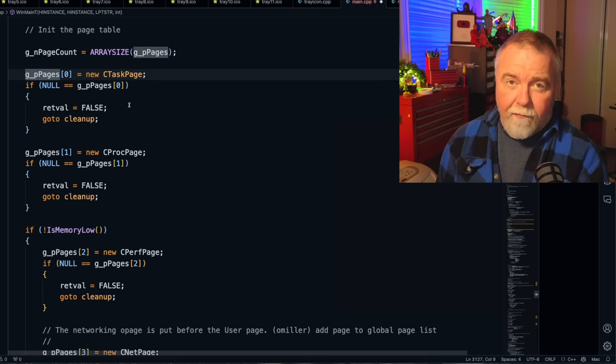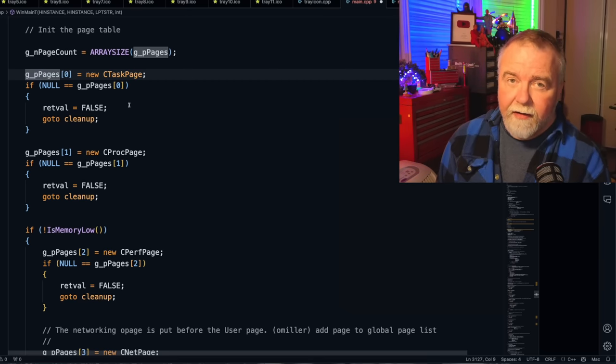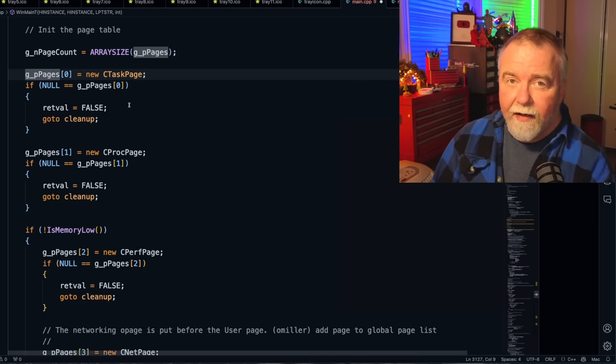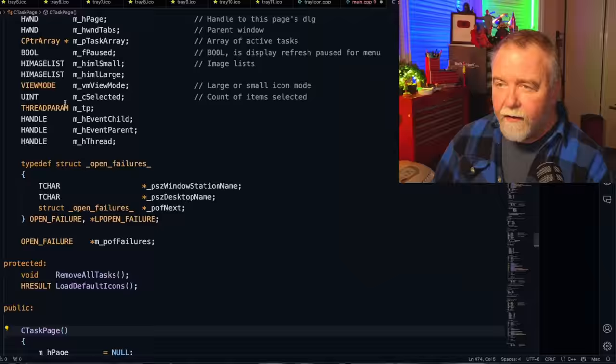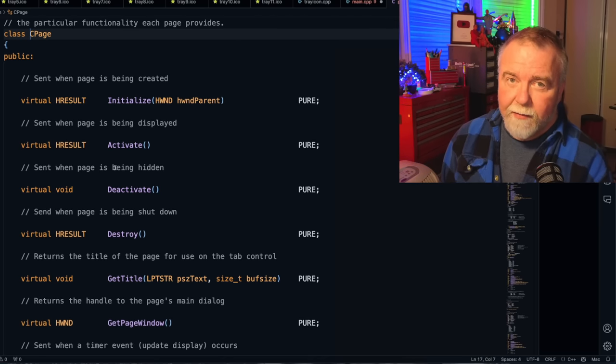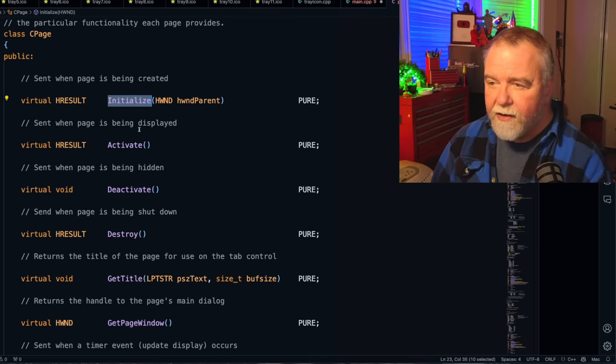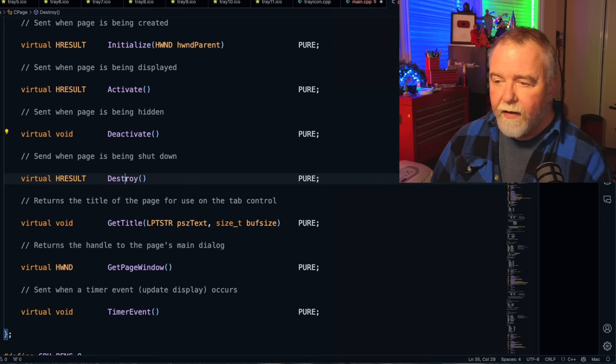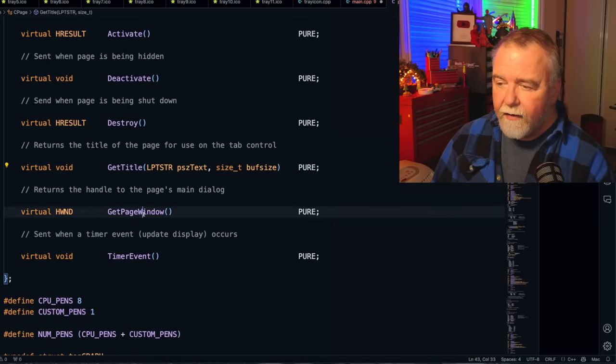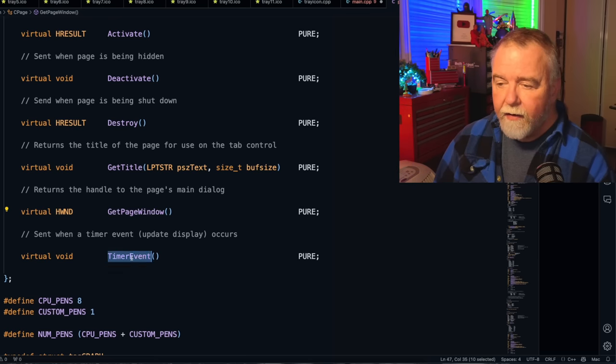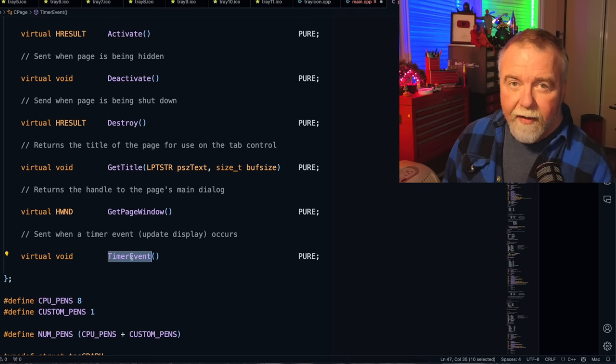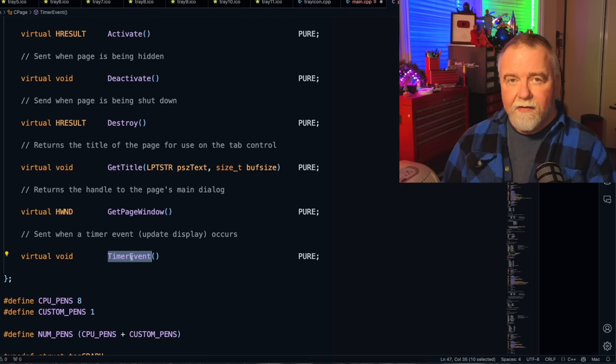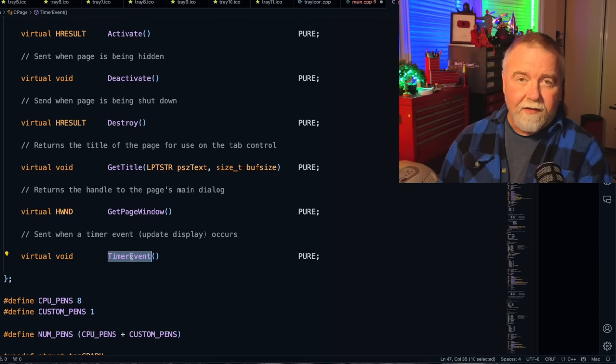So there's an array of five page objects, and a page object is an object that does the basic things that all of the pages need to be able to do. Let's go have a look at that class, such as TaskPage, which will in turn derive from the base page. Let's see what a page is capable of and responsible for. It must be able to initialize, activate when it's being displayed, deactivate when it's being hidden, destroy when it's being torn down, provide a title, get the window handle to the actual page, and then a timer event that just feeds updates and stuff to the various pages. And that's it. There's no other commonality between the pages. There's no shared hierarchy. There's no complicated class structure. These are all pure, which is a definition we use that amounts to equal zero. So it means they're abstract virtual pure functions.